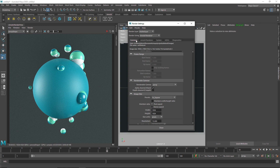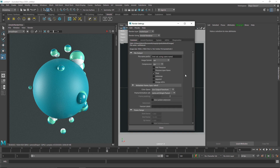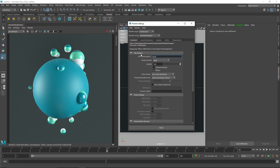Since we are not rendering a single image but a sequence, we have to change the overall extension. First, we have the image format — if you want to use TIFF for compositing purposes you can use TIFF, if you want to use EXR you can use it, or you can go with JPEG or PNG. Let's name this 'quick animation'.